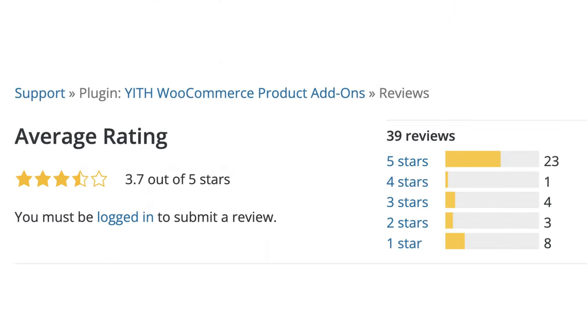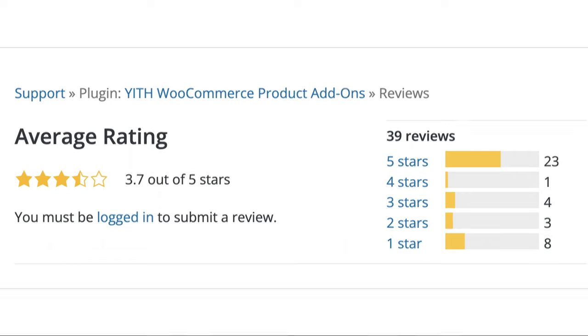For a free plugin, it's worth a try, but the reviews seem to indicate that there's a little bit more to be desired. Still, if you're looking for something basic to get started with product customization, Yith has you covered.